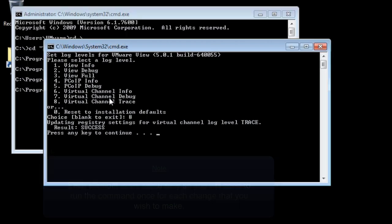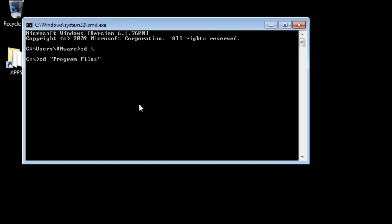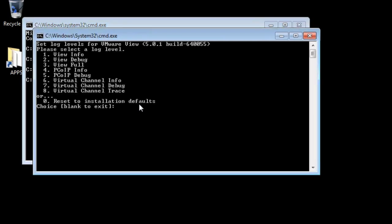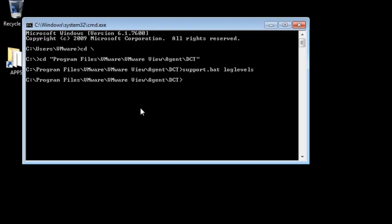To change the log levels for the View Agent, run C Program Files VMware VMware View Agent DCT Support.bat Log Levels. Select the appropriate logging level by specifying the relevant number and then press any key to continue.